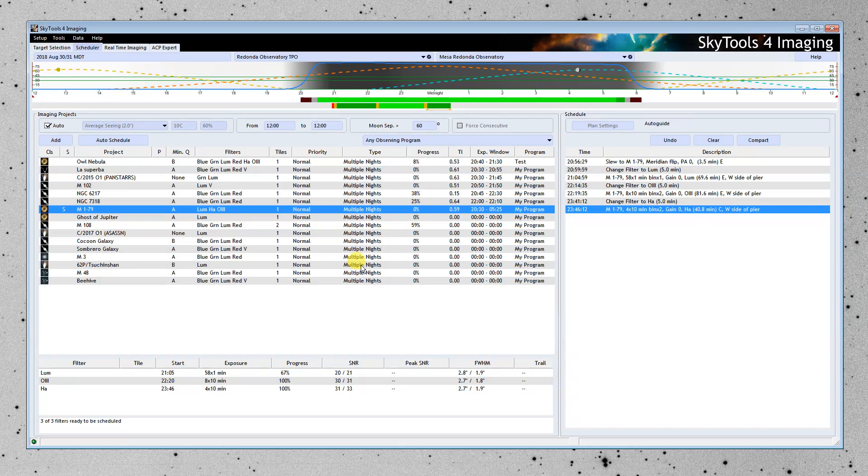And upload that plan to the telescope. If you're doing things very manually, like let's say you've got a DSLR and a tripod, you could just print the schedule out and take it with you to the field.